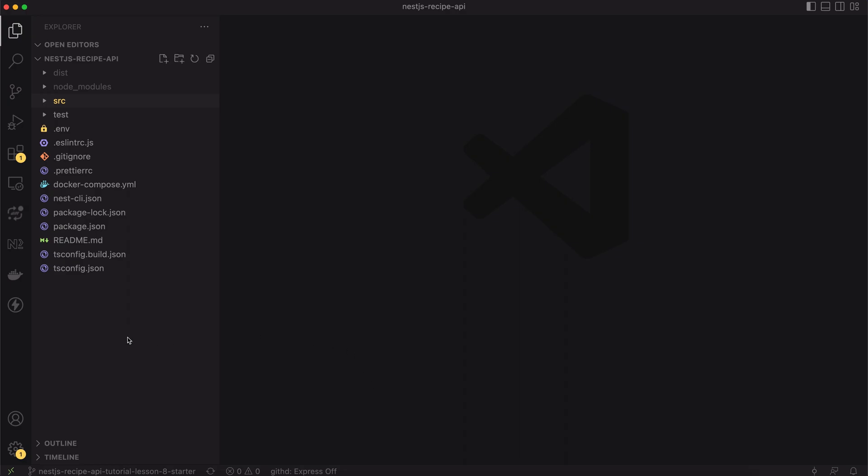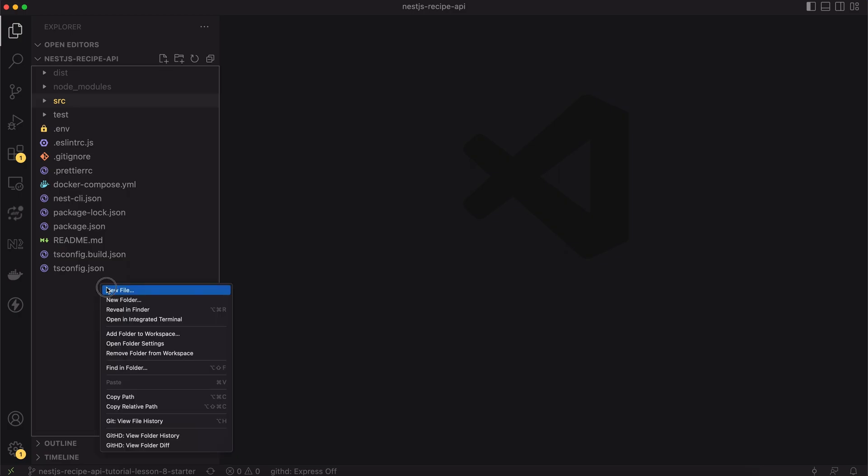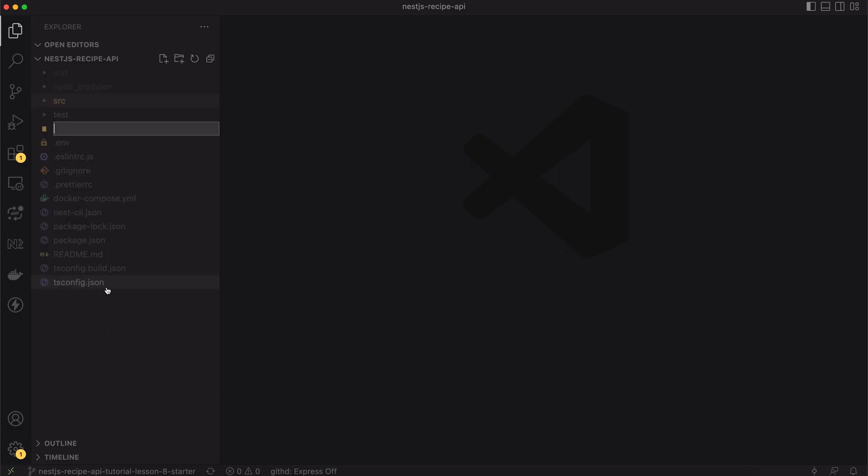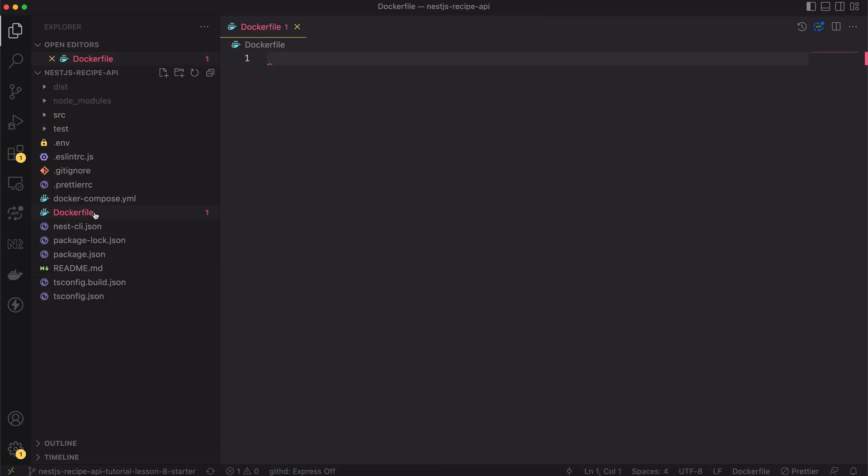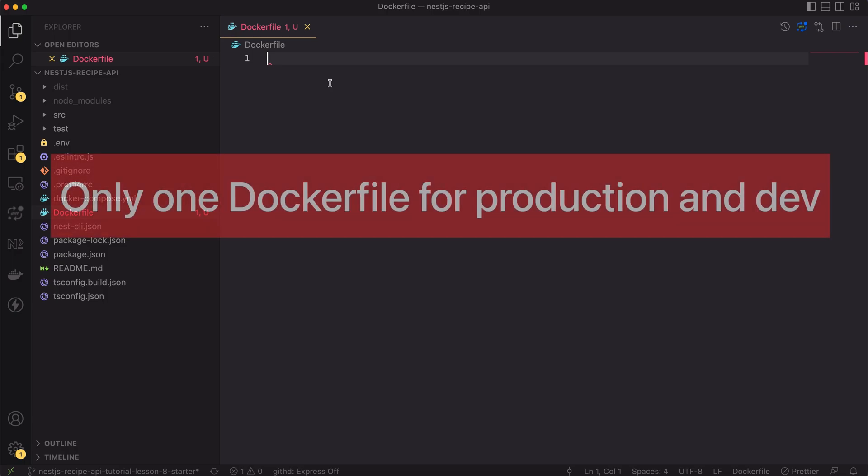Let's start from defining the docker image for our API. I will create a file called Dockerfile in the root directory of our project. We will create two separate images, one for development purposes and second one for production. However there will be only one single docker file.